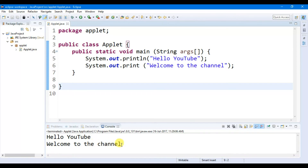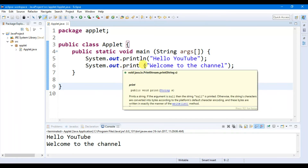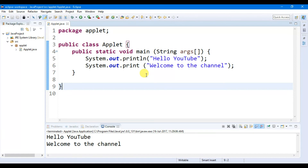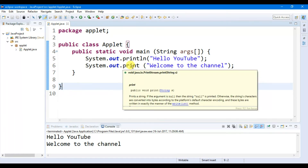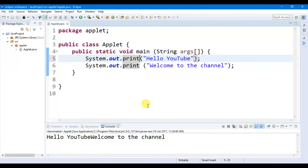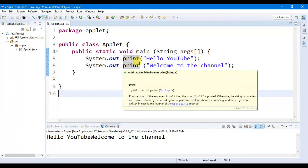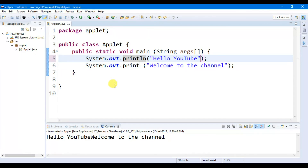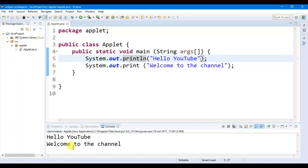You will find 'Hello YouTube' and 'Welcome to the channel'. Notice that this first one uses 'System.out.println' and the second uses 'System.out.print'. The 'ln' means print in a new line, while just 'print' means continue to print on the same line. If we delete 'ln' and run, you will find that 'Hello YouTube' and 'Welcome to the channel' are printed on the same line. When we add 'ln' back and run, each statement prints on a different line.